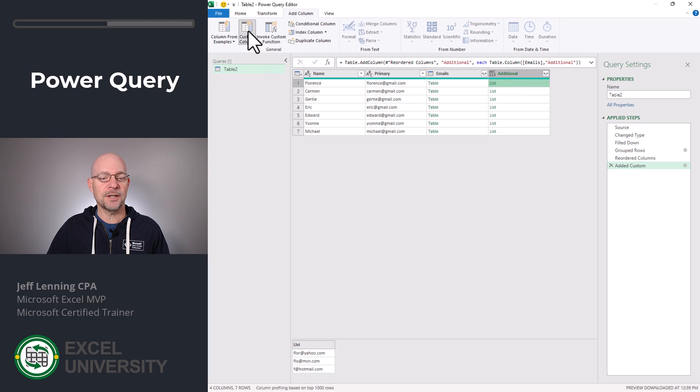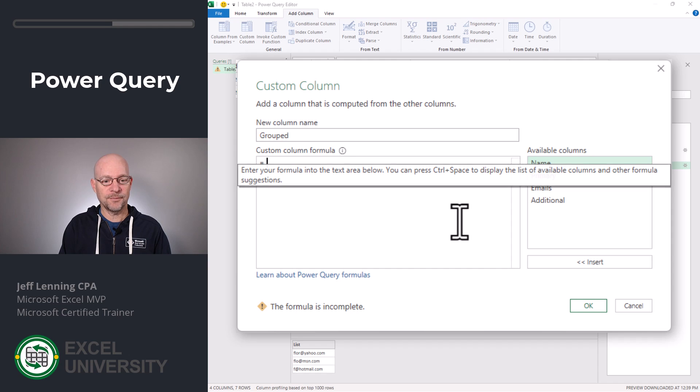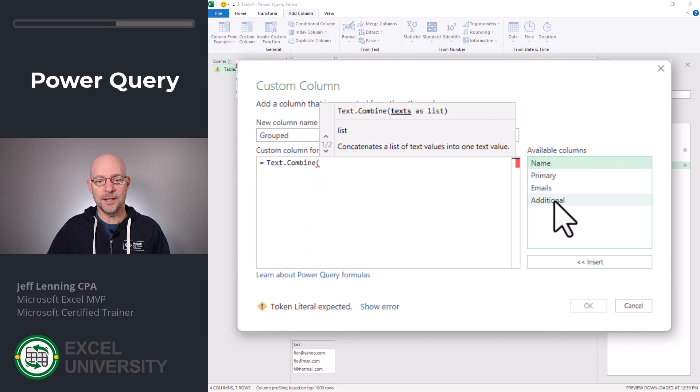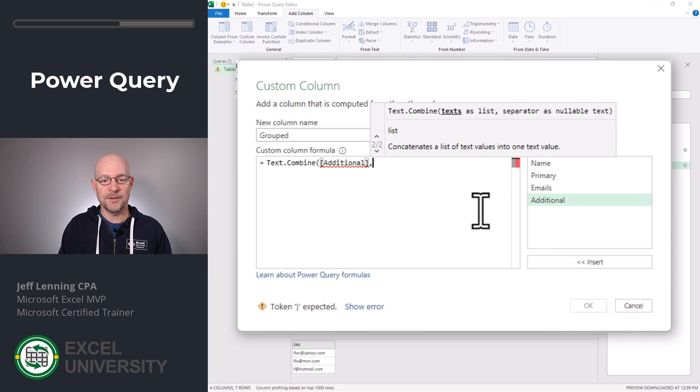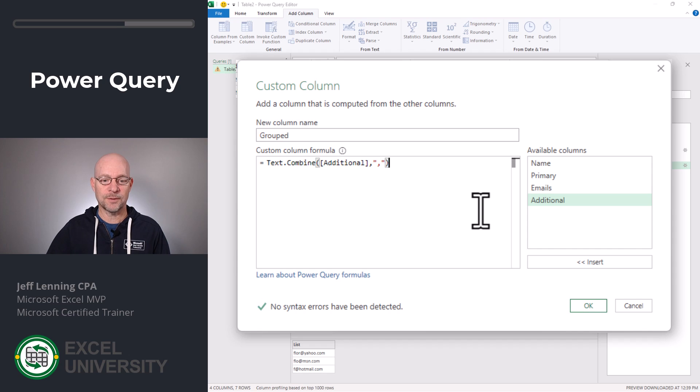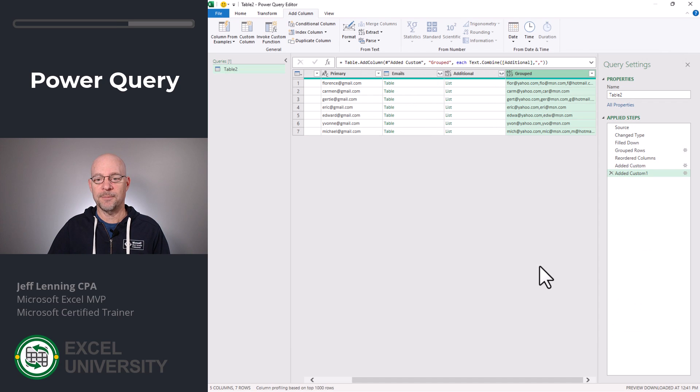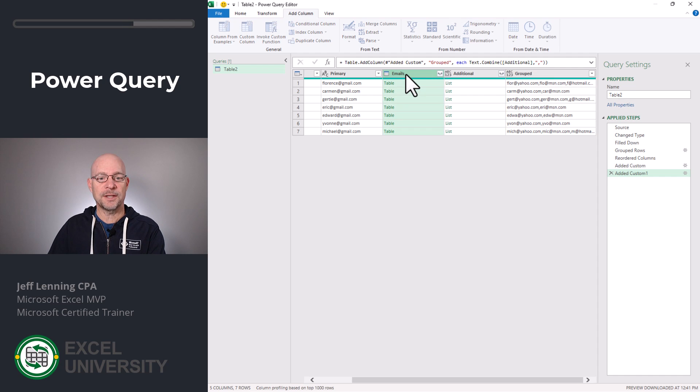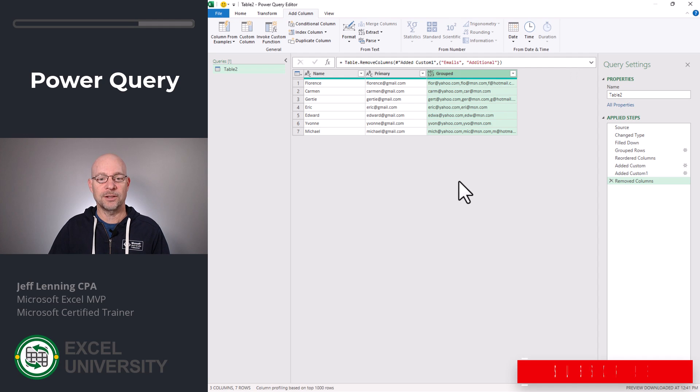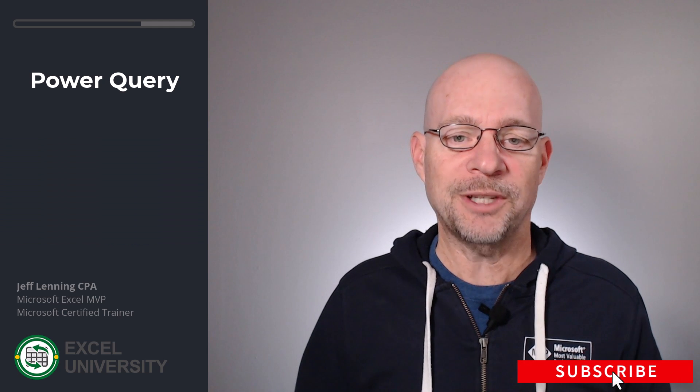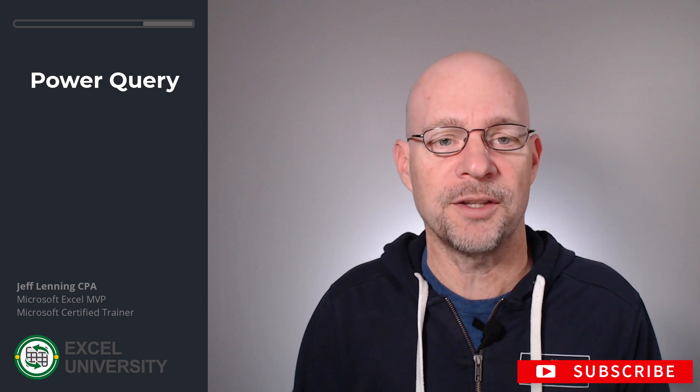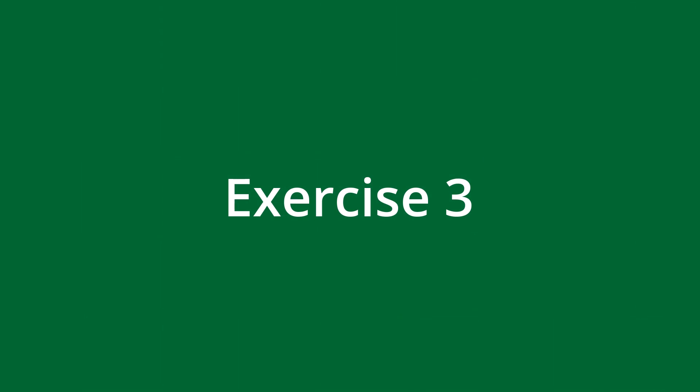So we click custom column. And this will be called grouped. Here, we're going to use the text combine function. And it's going to combine this additional column. And the separator that we want is a comma. And we just put that inside of quotes. Close the function and click OK. And now we have it. We don't need the emails column anymore. So we can select it and delete. And we don't need the additional column anymore. So we can select that and delete. And with these transformations complete, it's time to send it back to Excel in the next exercise, exercise 3.